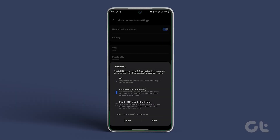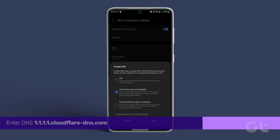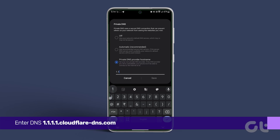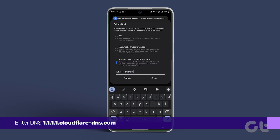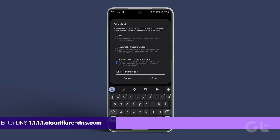Here, enter the DNS server of your choice. We have entered Cloudflare's DNS hostname, which is one.one.one.one.cloudflare-dns.com. You can use other DNS such as Google as well. We surely hope this video helps you in clearing the DNS cache and fixing DNS problems on your Android.